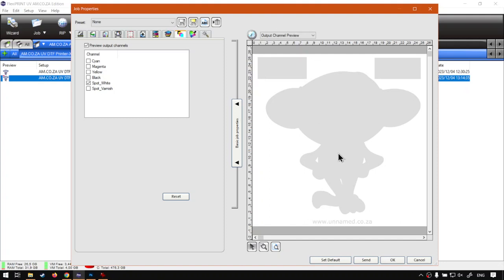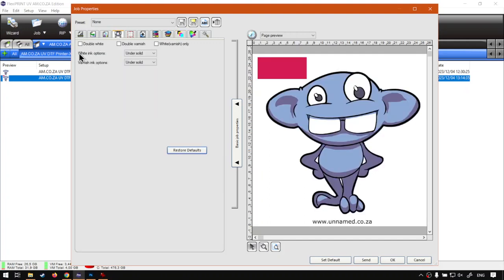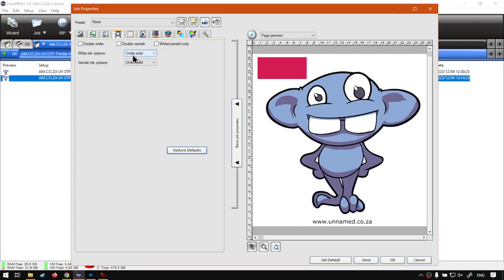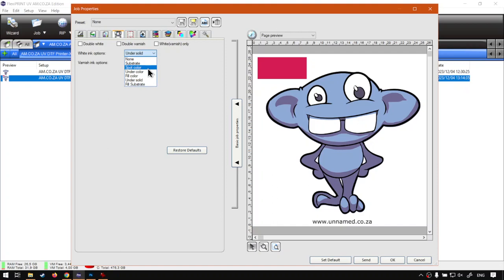In order to do that, what we want to do is have this program or this graphics read the channels correctly. So where we before set the actual white options and varnish options under the actual printer options to under solid, and under solid for both, we want to change this now to spot color. Now to better understand this, spot color in many ways is their way of saying channel colors. So this program sees it as spot but Photoshop will see it as channels.